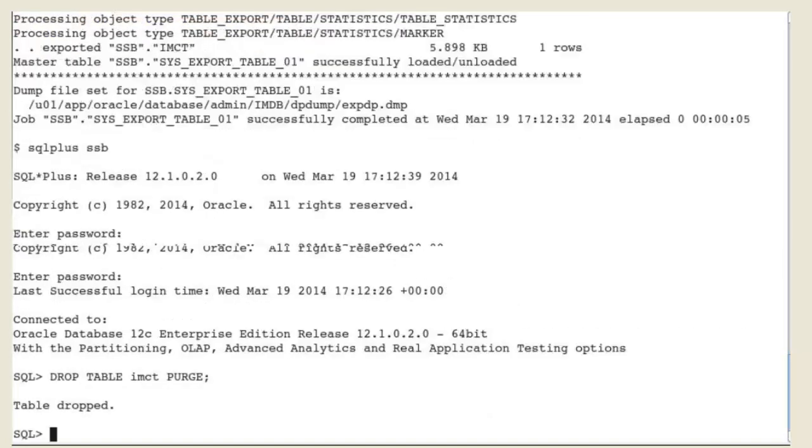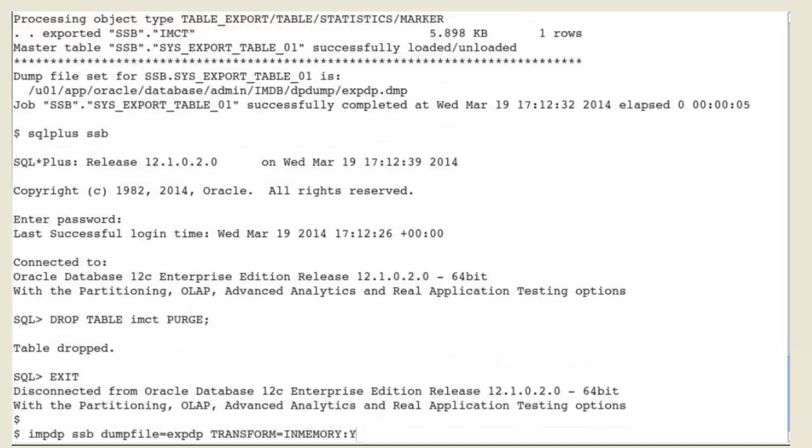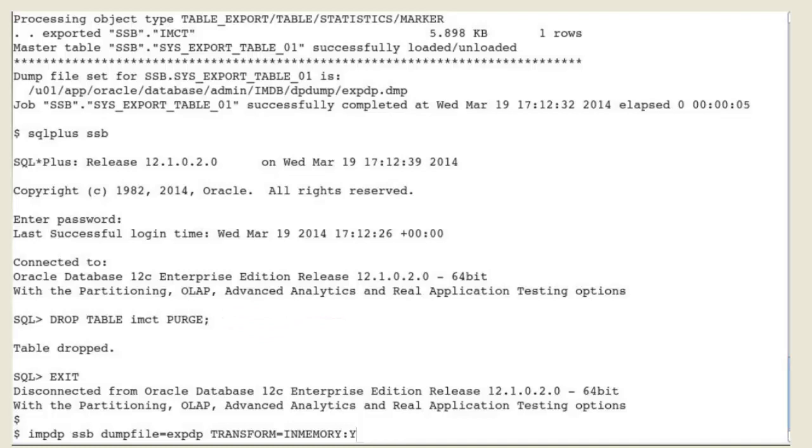We drop the table in the source database. And now we re-import the in-memory table back in the same database with all the current in-memory attributes.